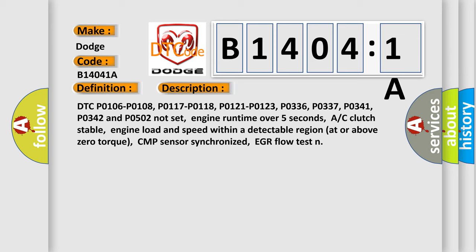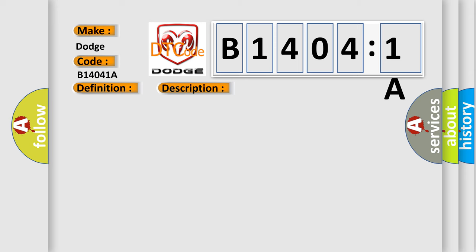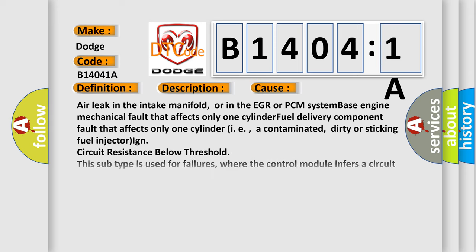This diagnostic error occurs most often in these cases: Air leak in the intake manifold or in the EGR or PCM system, base engine mechanical fault that affects only one cylinder, fuel delivery component fault that affects only one cylinder, i.e., a contaminated, dirty or sticking fuel injector, or circuit resistance below threshold. This subtype is used for failures where the control module infers a circuit resistance below a specified range.